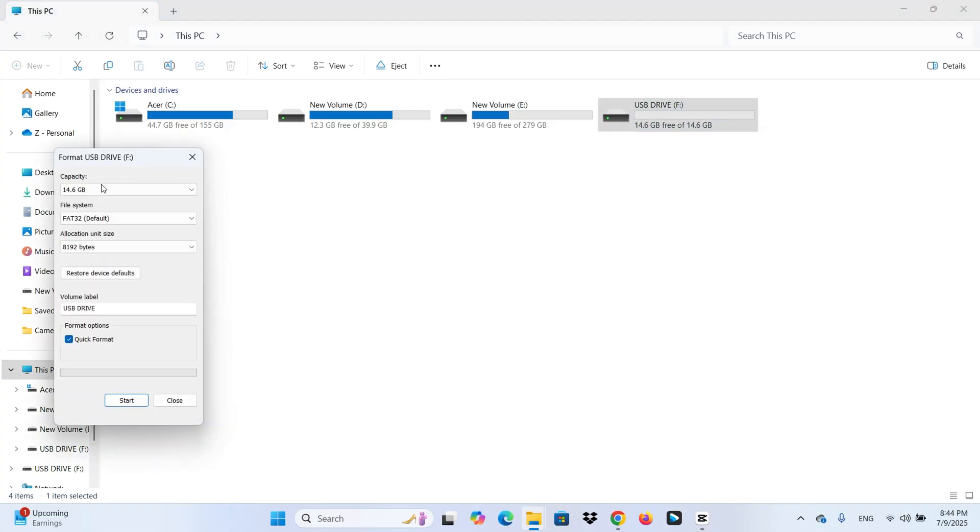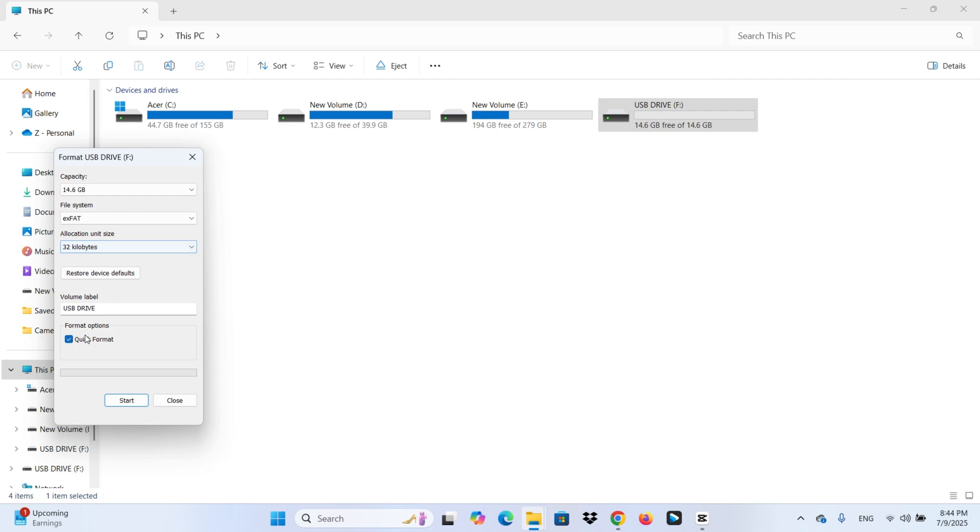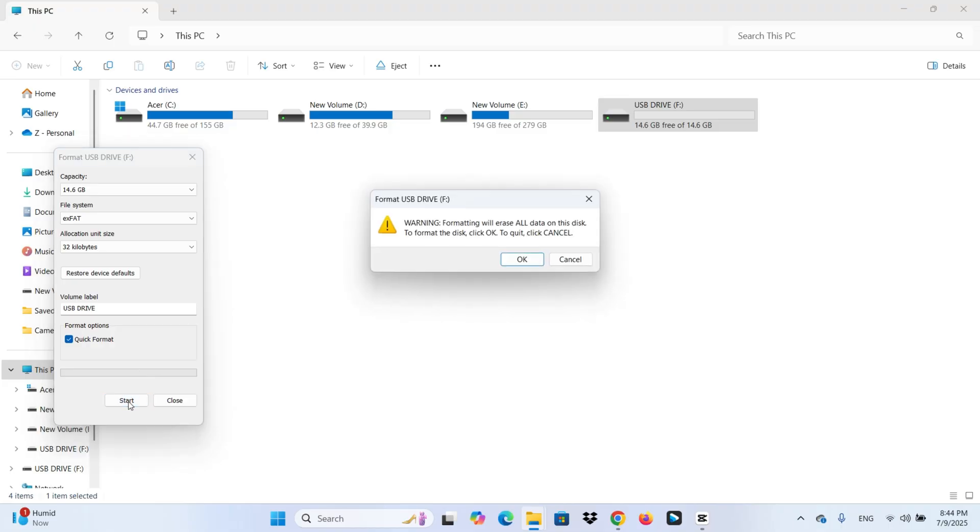In the Format window, where it says File System, change it to exFAT. You will also see a checkbox for quick format. Go ahead and leave that checked. It will save your time. Then, click Start.